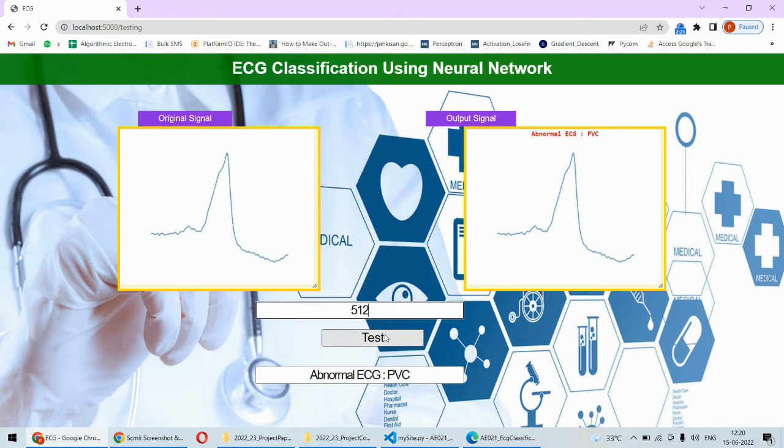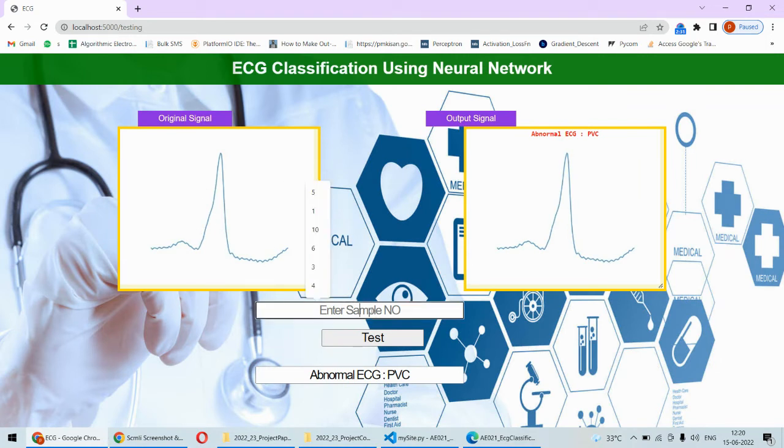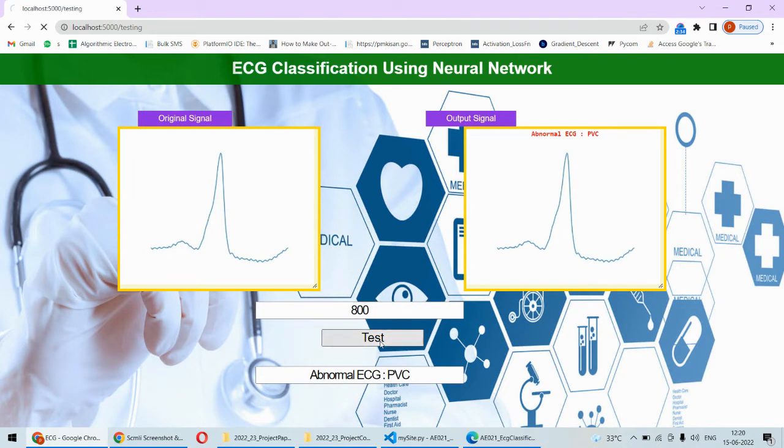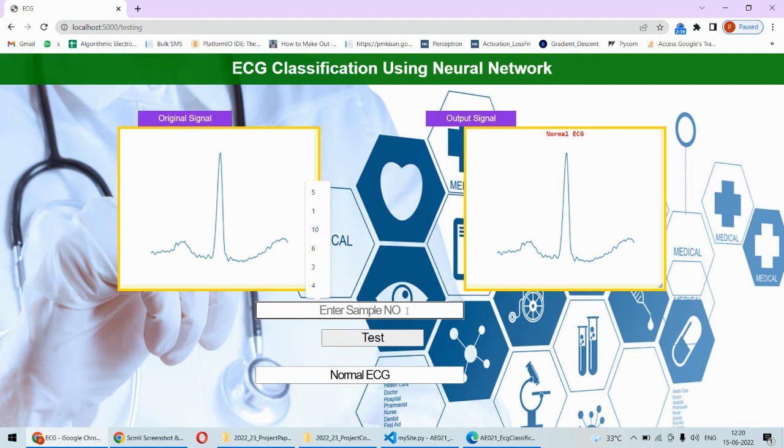For example, if you detect write 512 number of sample, then that sample will be fetched from the memory and whether it is normal or abnormal that is detected. So different samples you can pick. This is the normal ECG we can consider and we can actually find out whether that is normal ECG or abnormal.